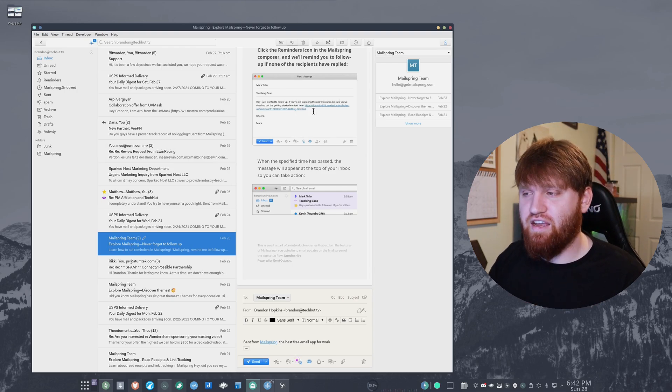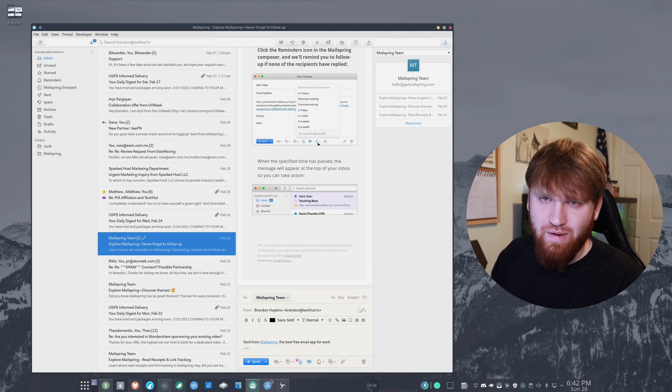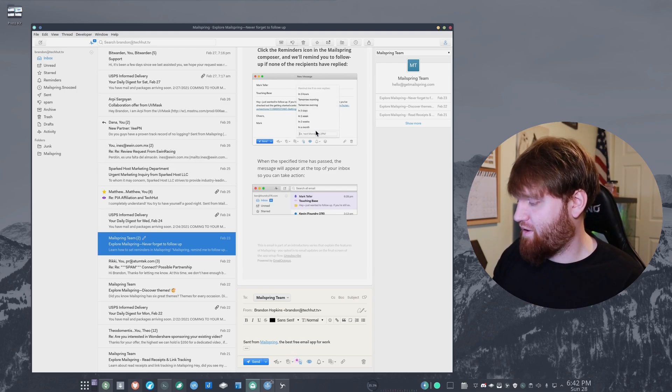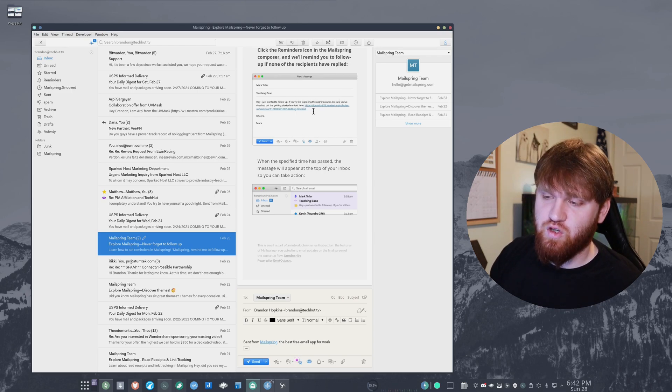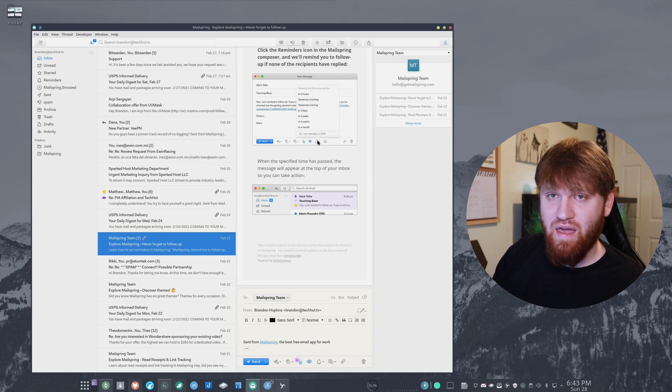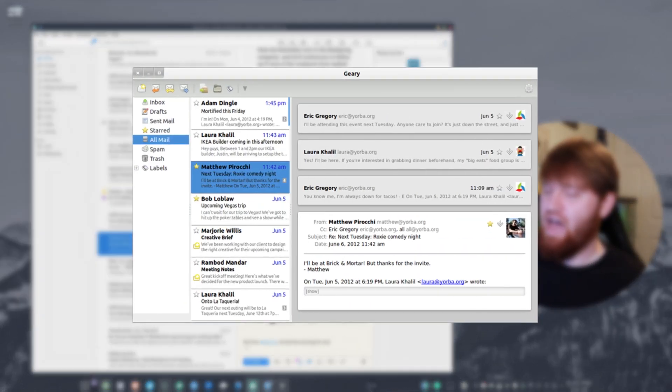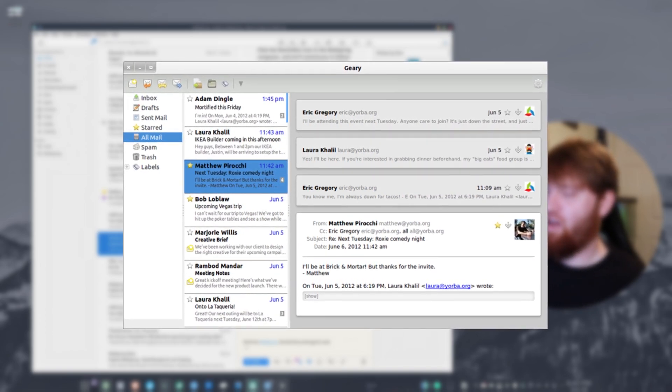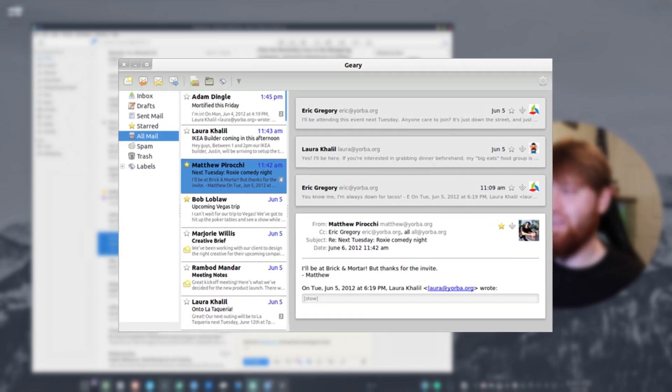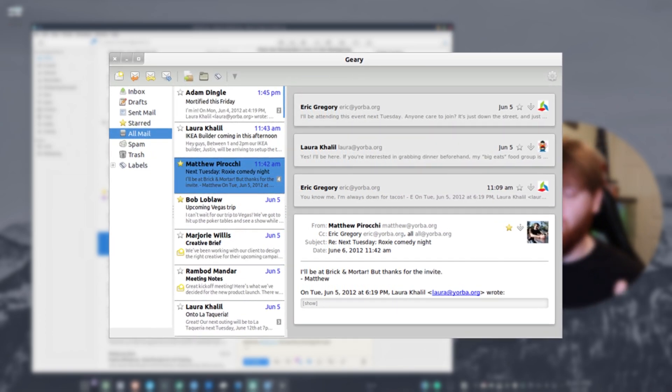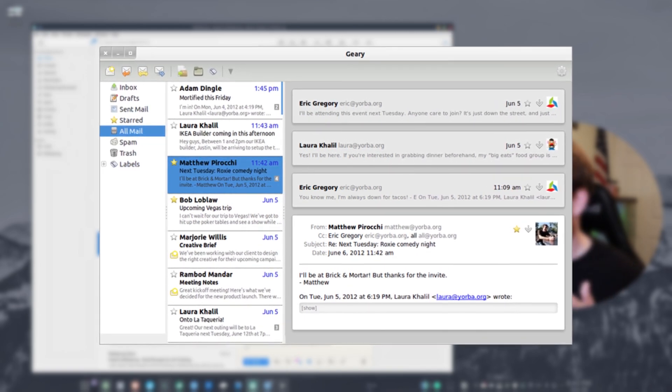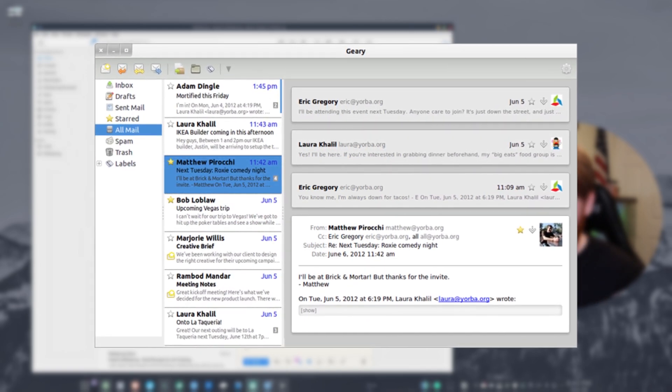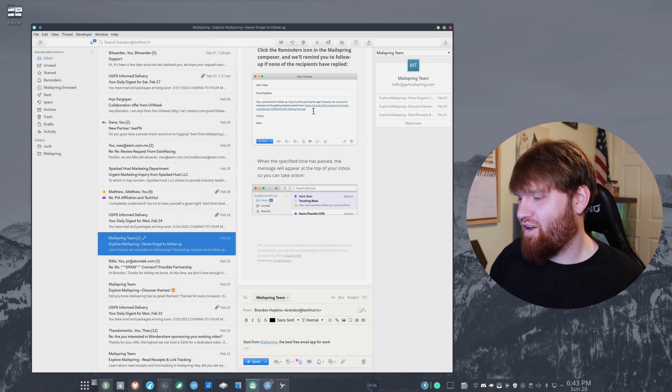Before using this application I would either just use email applications on my phone, or for my actual TechHut email account I was using Geary. I only used that because I had to, because all the other ones are even worse than Geary. None of them really look good.